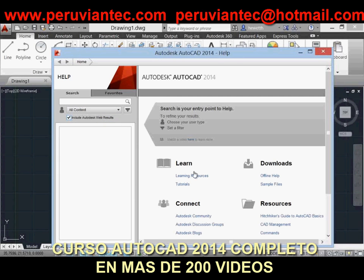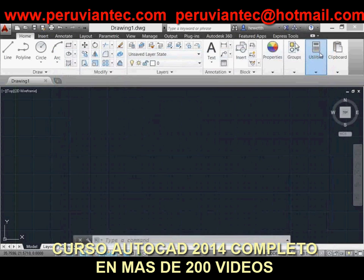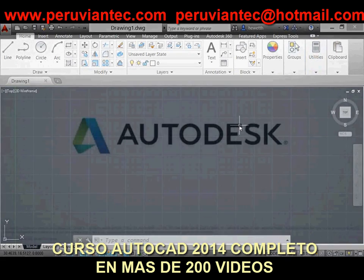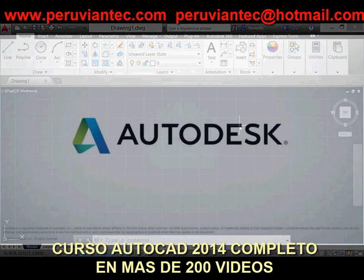The Hitchhiker's Guide to AutoCAD Basics is included in the resources links and has been updated for AutoCAD 2014. The AutoCAD 2014 help system also offers improved access to online help, particularly when using proxy servers.